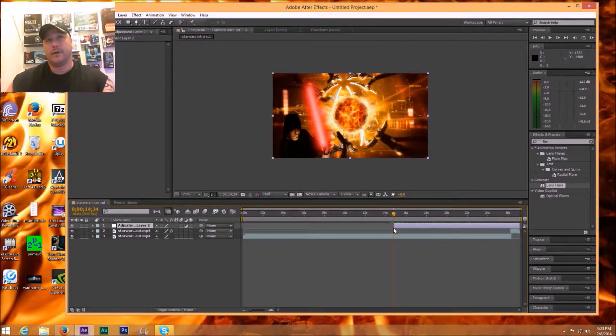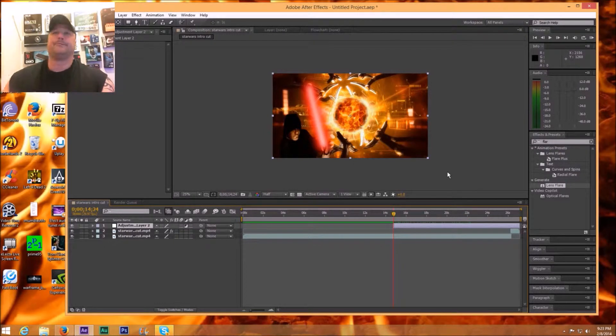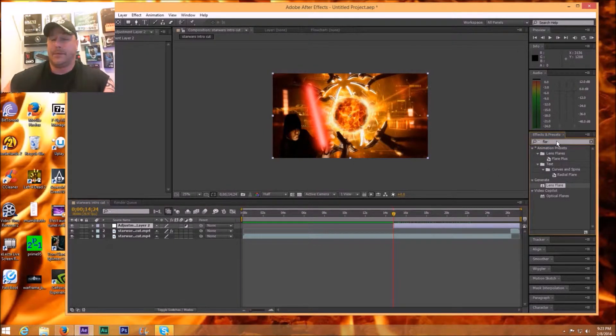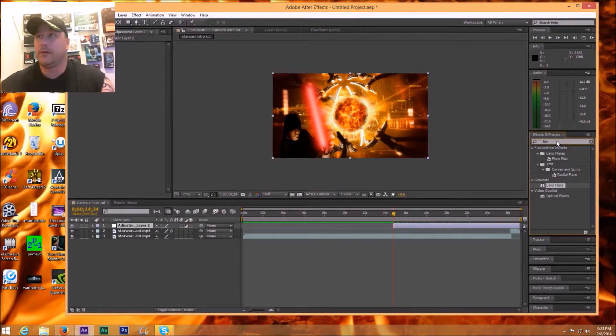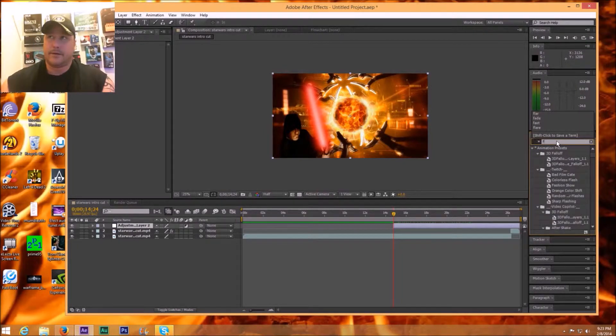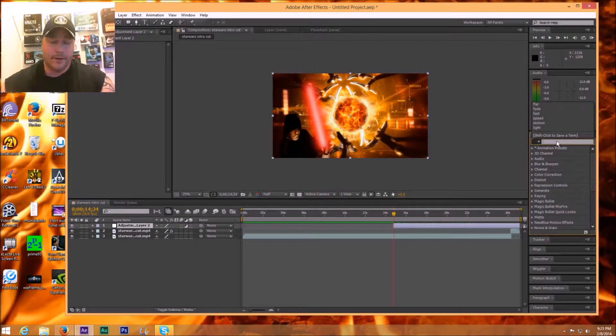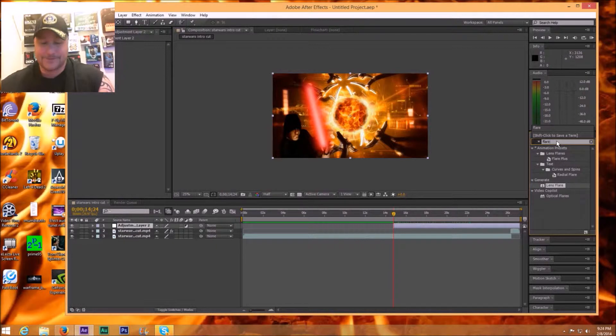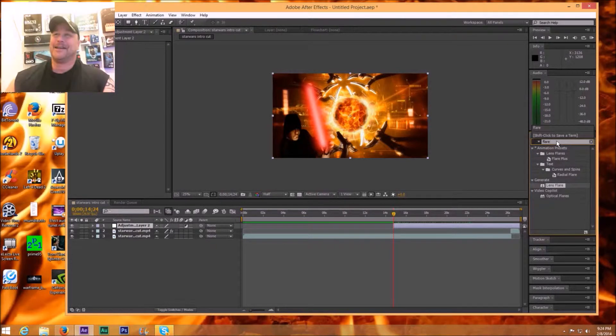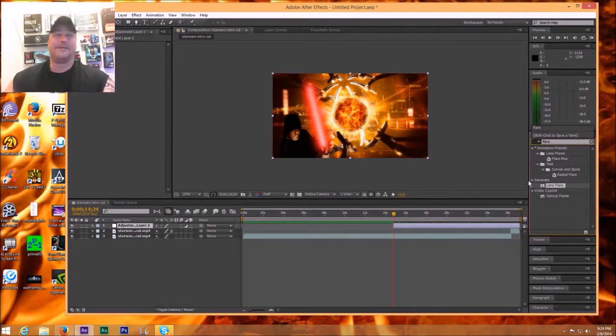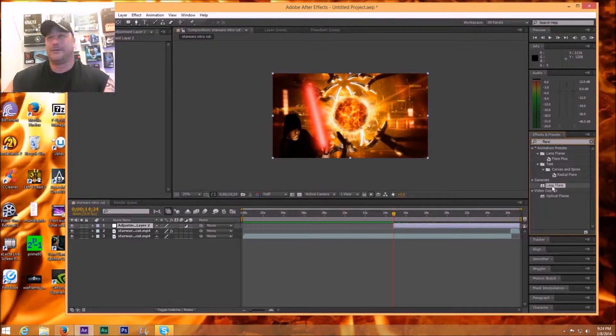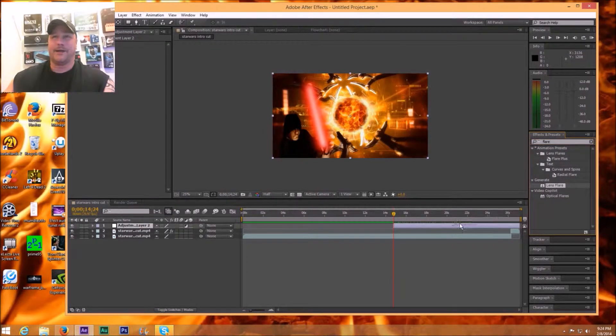Make up your mind Jeff. There we go. And you just type in flare right here, and you'll see lens flare which is a handy dandy awesome little effect. So I'm going to drag that right on to my adjustment layer.